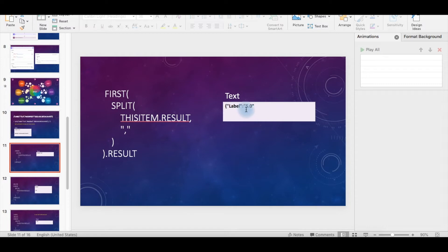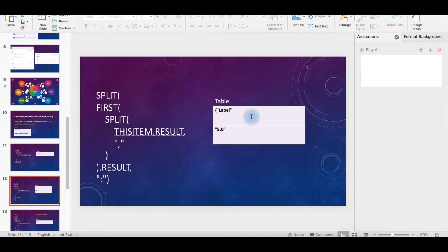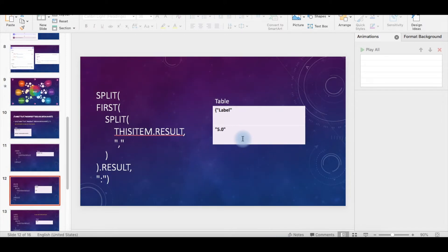Now the other challenge is that we need to get just 5.0. So we can split this text again with a colon as delimiter, which will divide it into label and 5.0. Let's apply split again on top of the text — now we got a table with two records: one with label and one with 5.0. The first record is not necessary; we need only the last record.